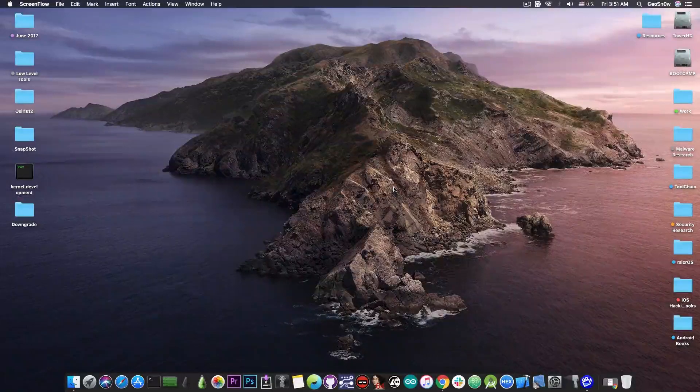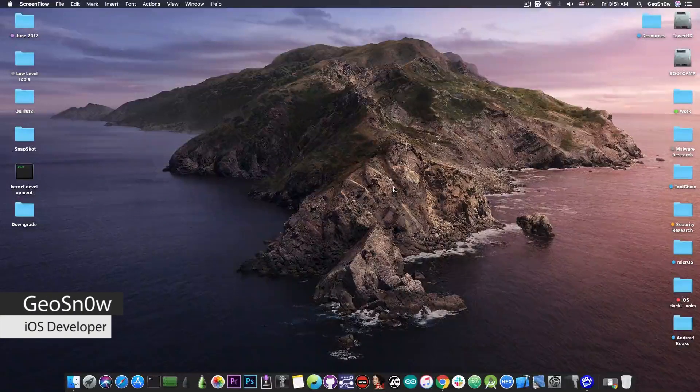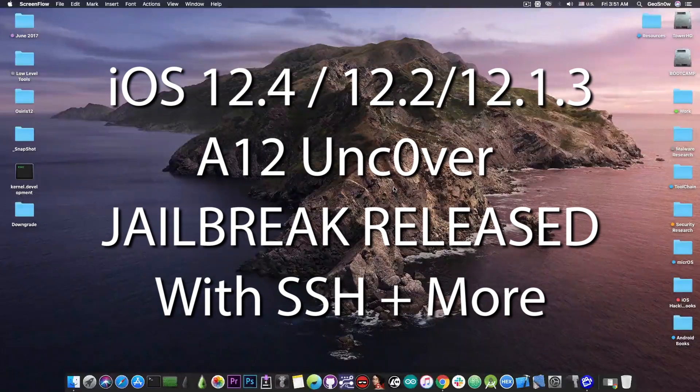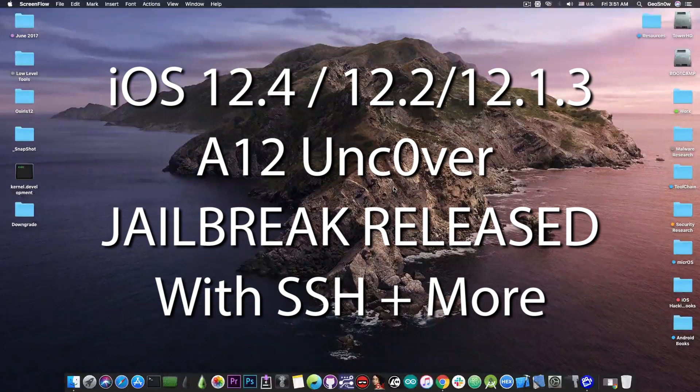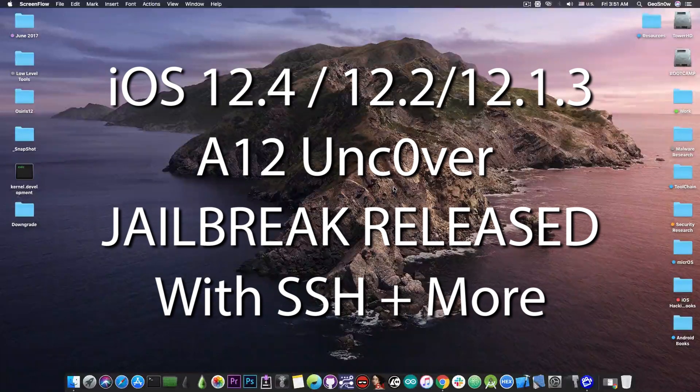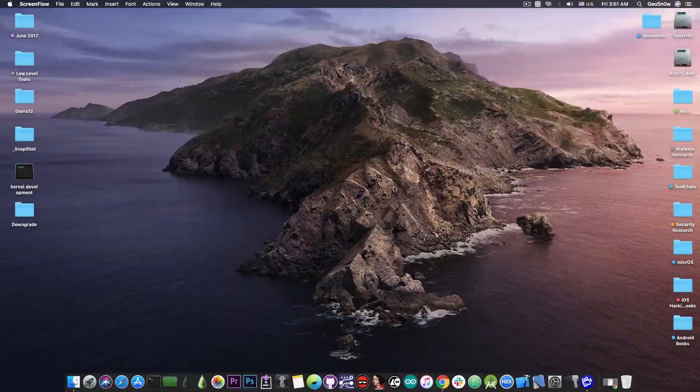What's going on YouTube, GSM right here. So in today's video I have great news for those of you having an A12 device, that being the iPhone XS, XS Max or XR, if you're waiting for a jailbreak.